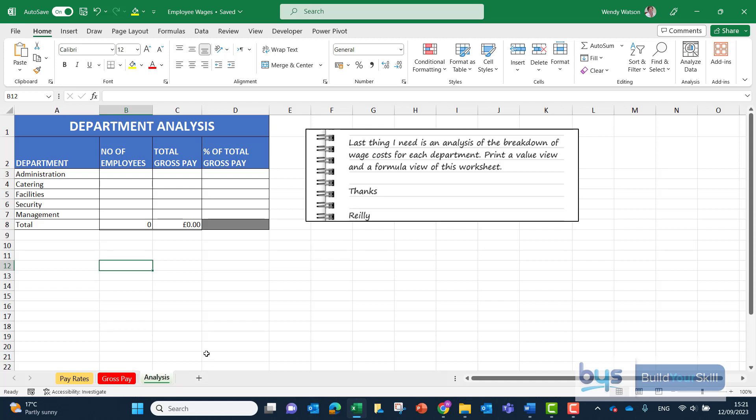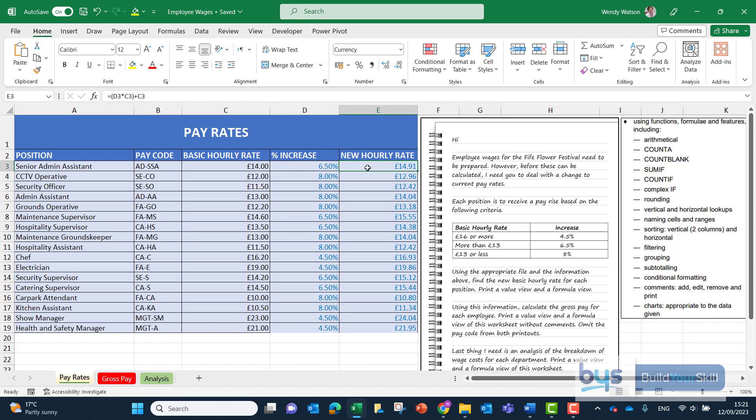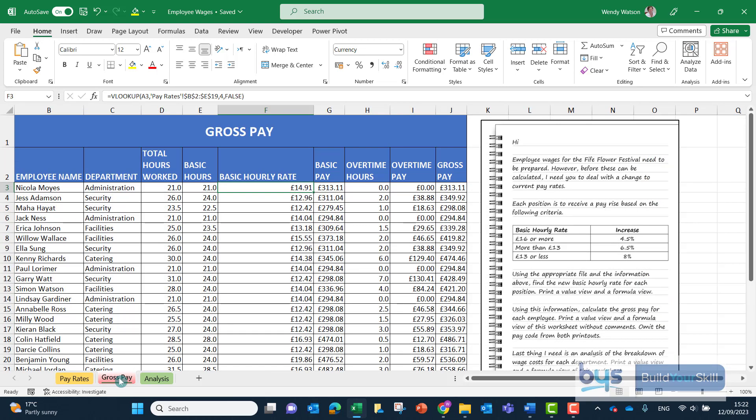Let's now look at the third part of the spreadsheet question from the 2023 Higher Admin IT assignment. If you recall, we went into pay rates and had to do a nested if or the ifs function to calculate the percentage to get the new hourly rate. We had to bring the new hourly rate into the gross pay sheet column F using a VLOOKUP and then make some changes as per the comments.